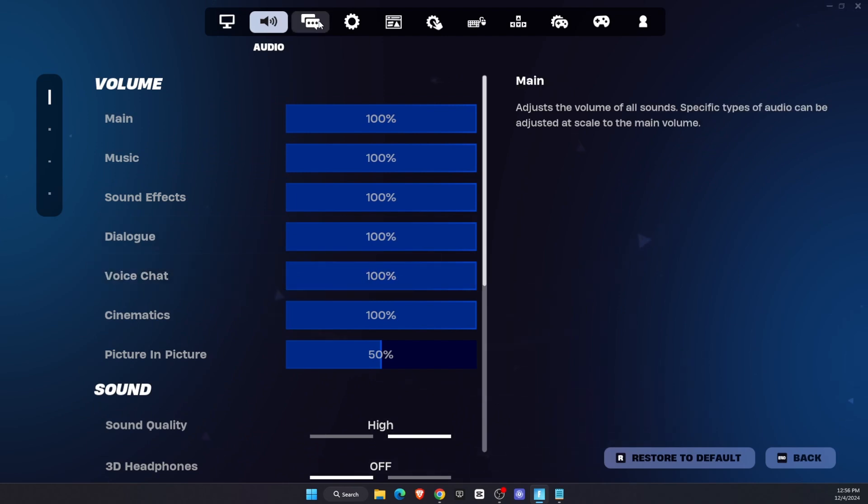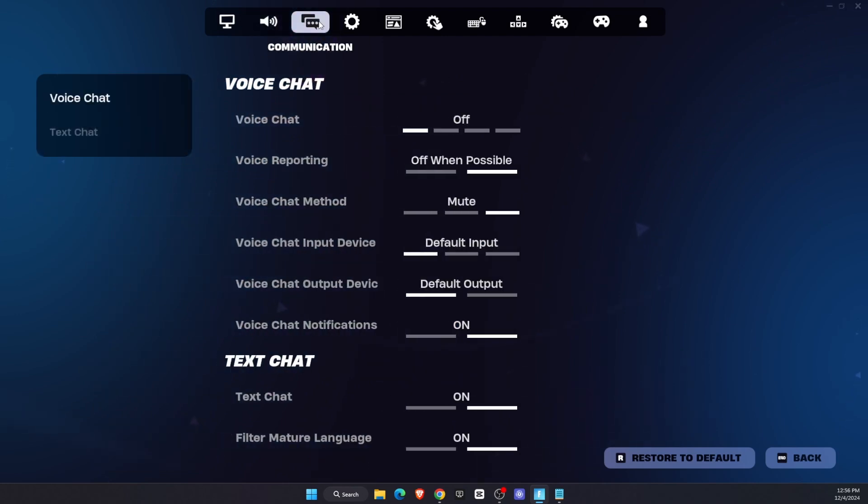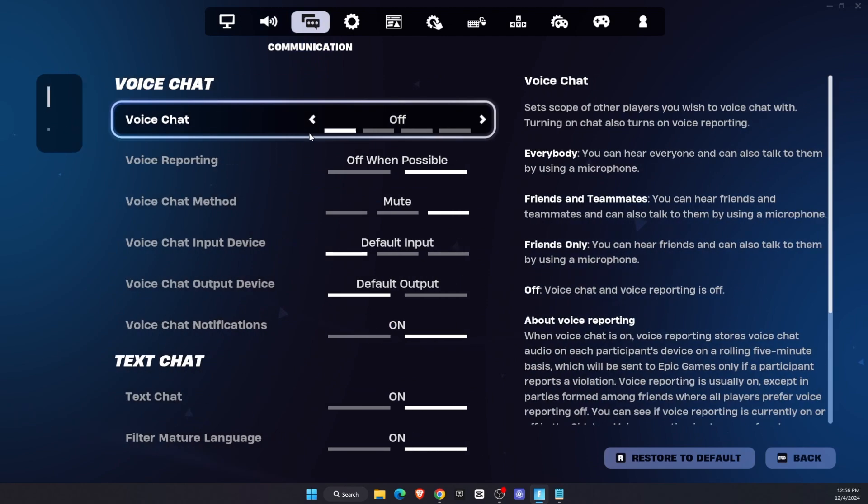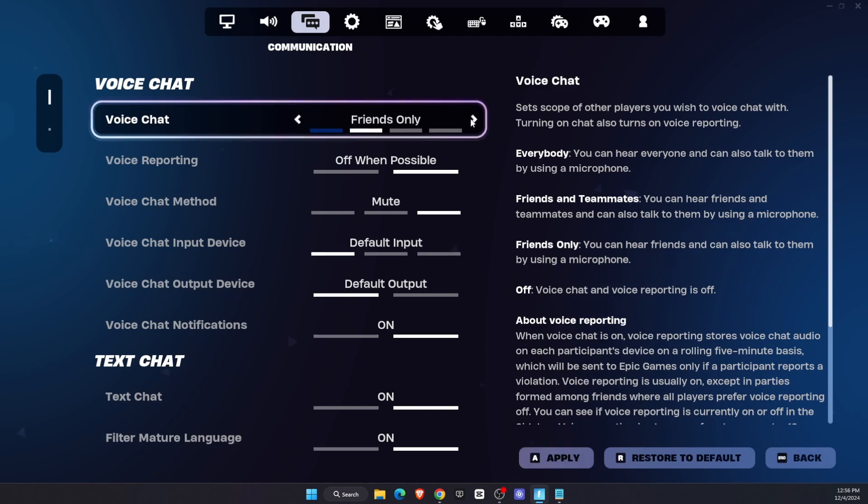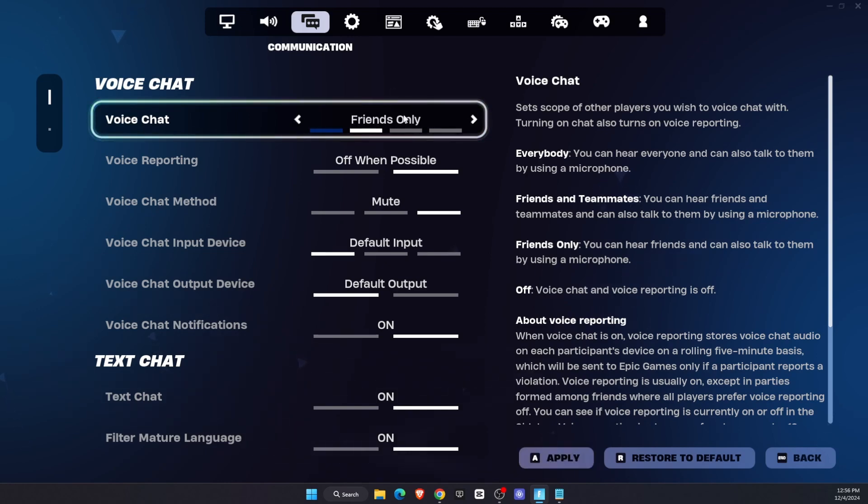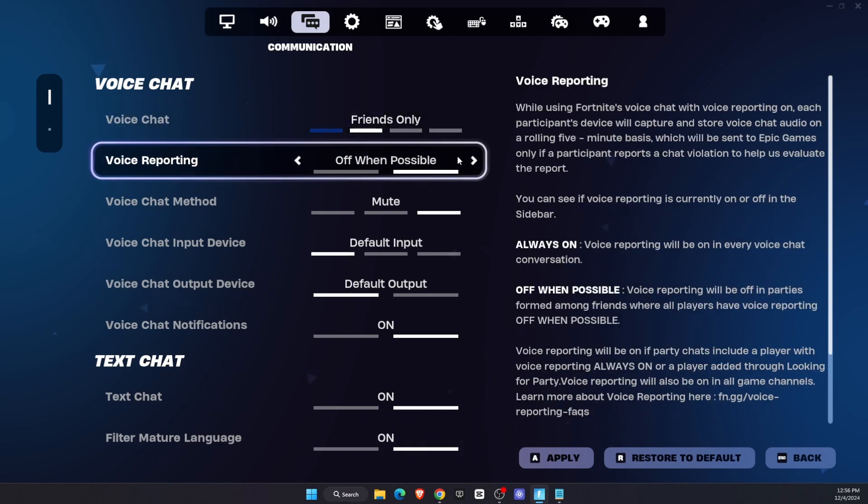Another thing would be to go to Voice Chat at the top under Communication and make sure that your voice chat is set to Friends Only, Friends and Teammates, or Everybody, because if it's turned off then it will not work.